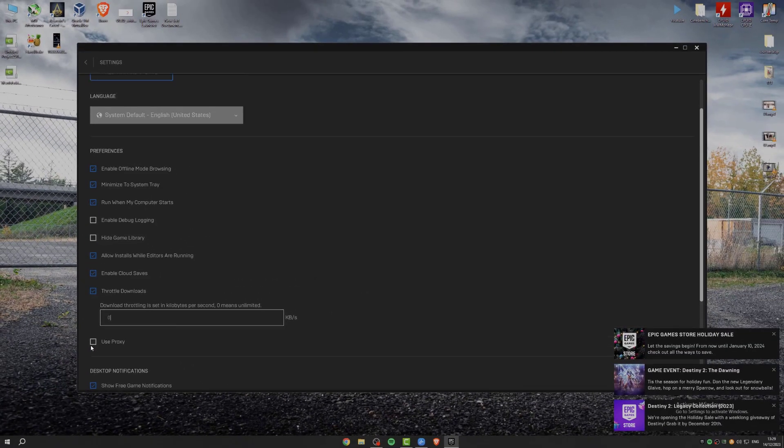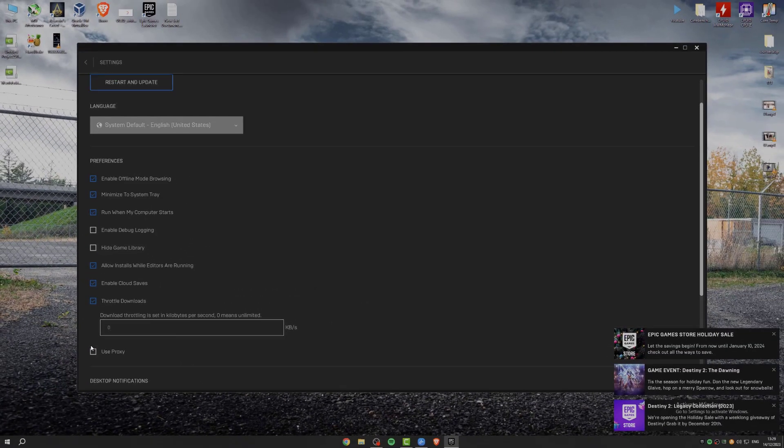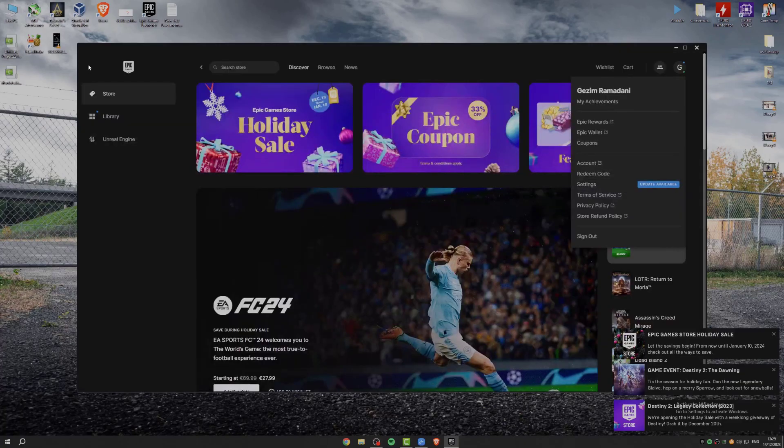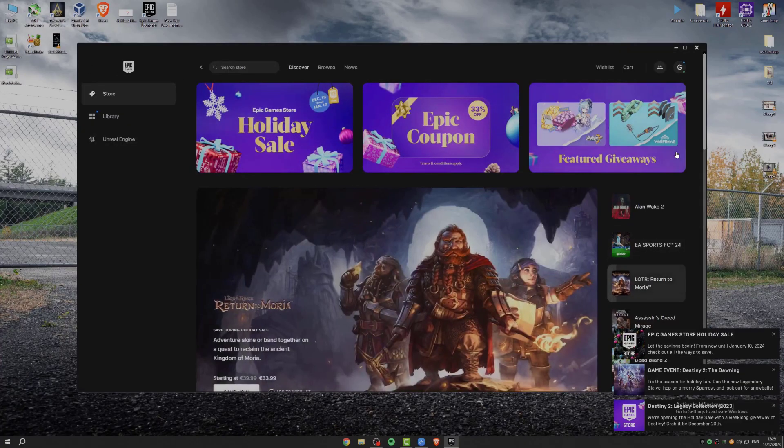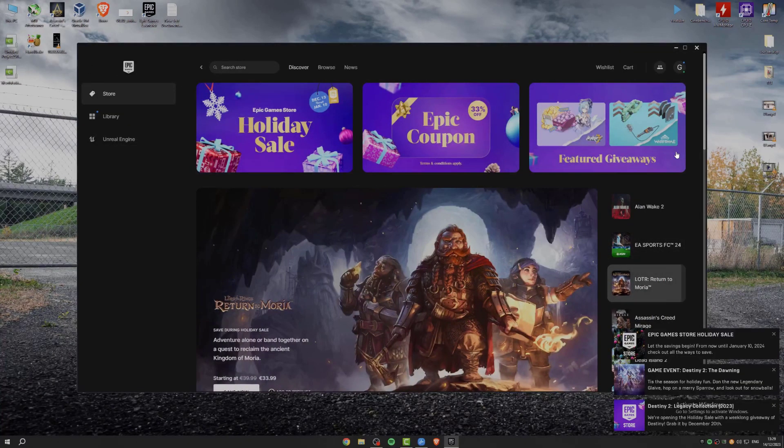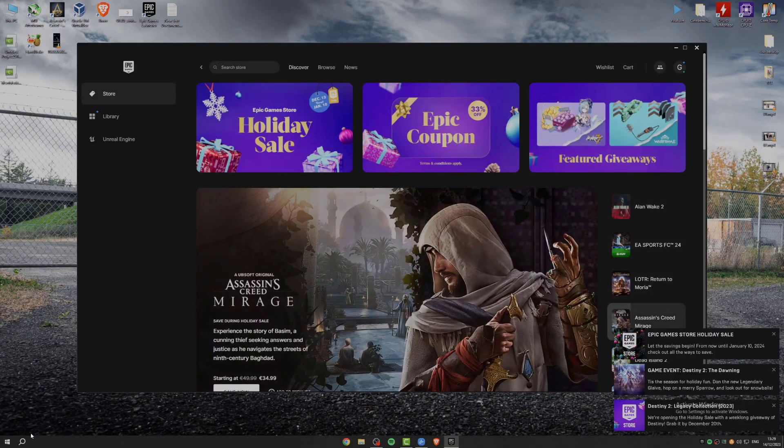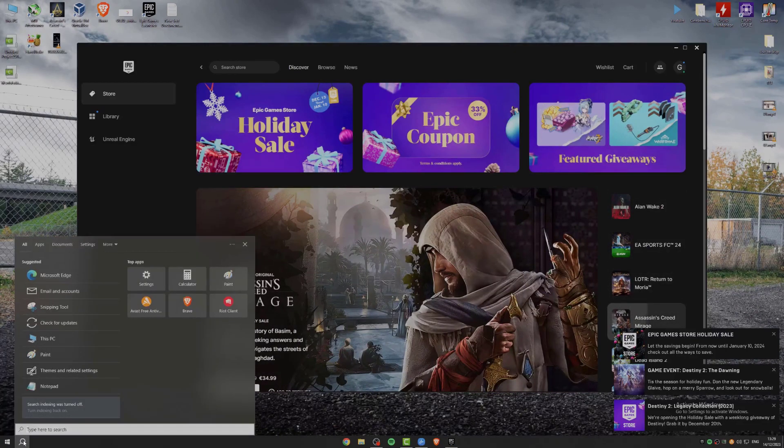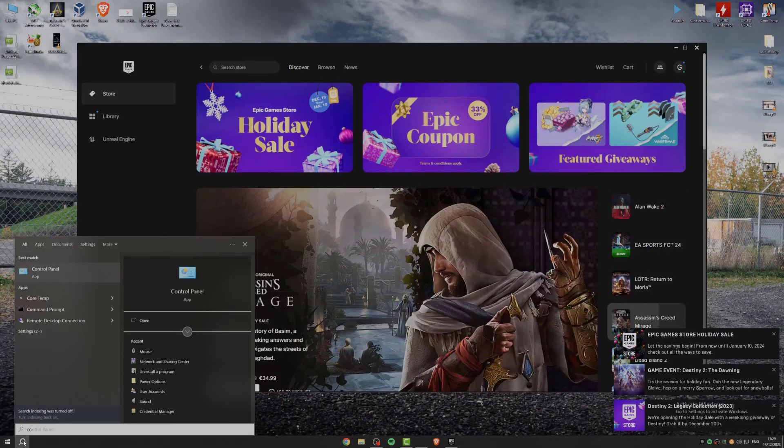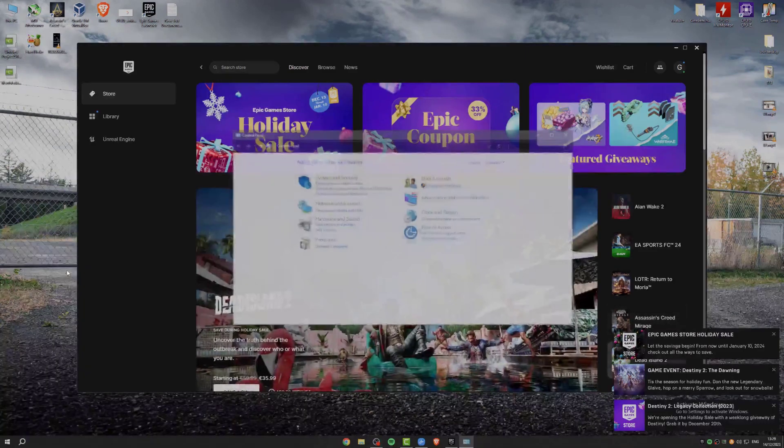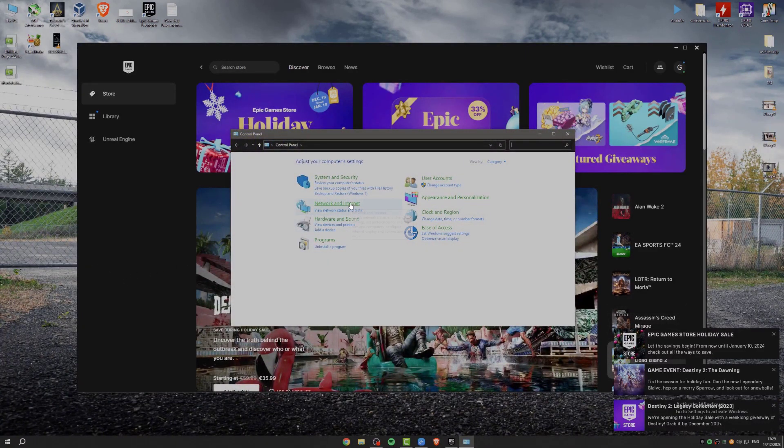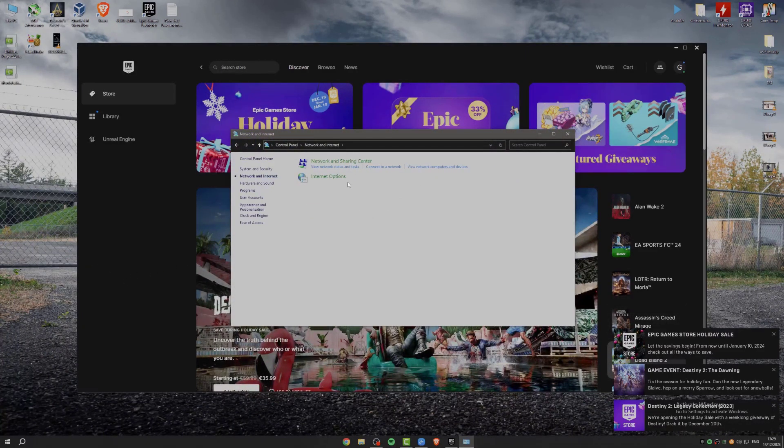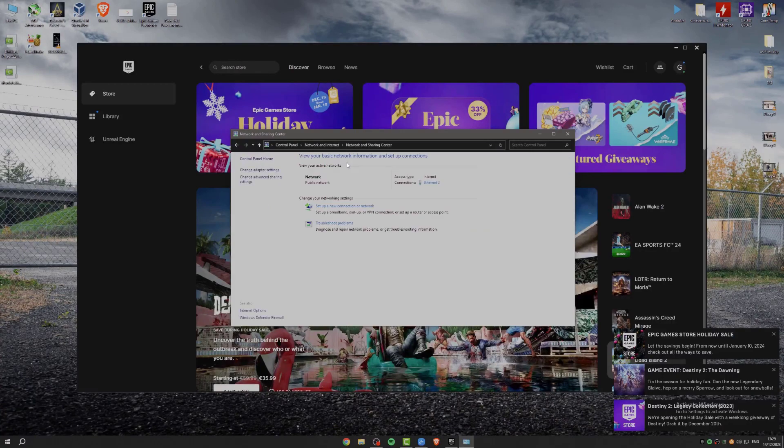Next thing that we can try is to change our DNS. Go search for control panel. Now go to network and internet. Go to the network and sharing center.